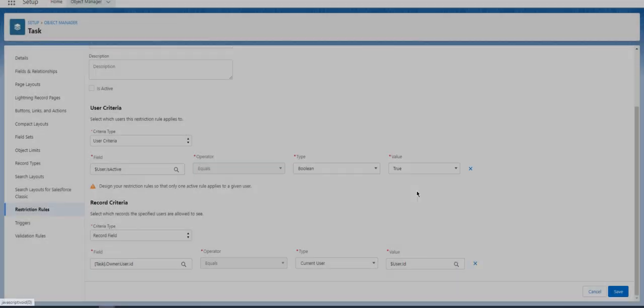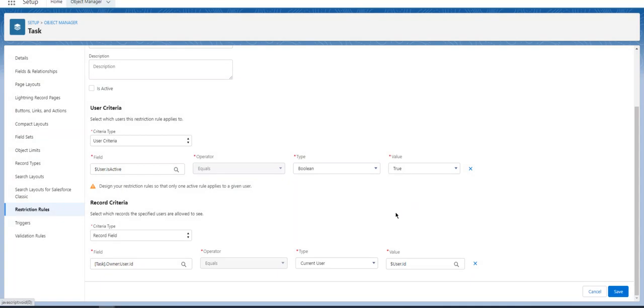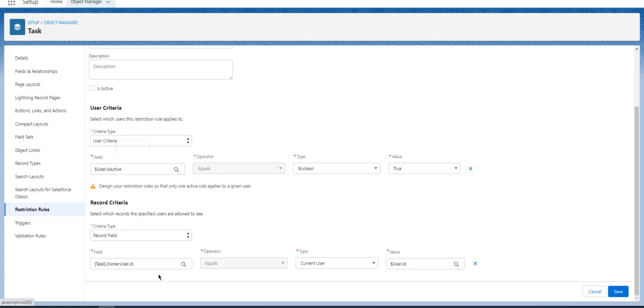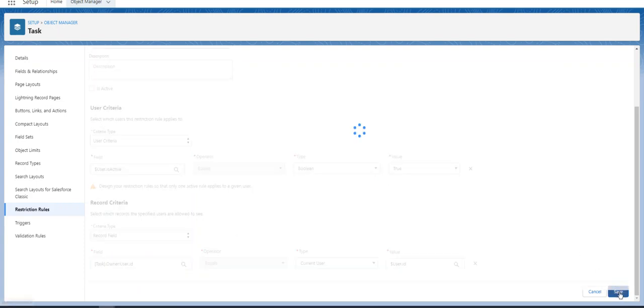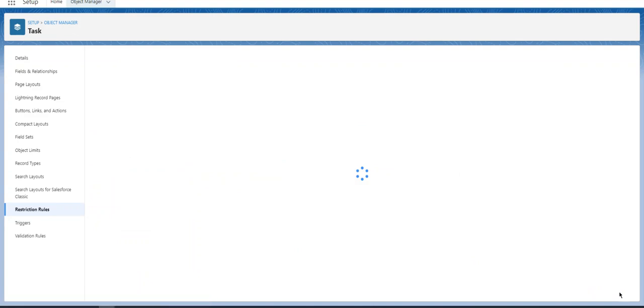So this is the restriction rule. It checks if the user is active and if the current user is the same as the owner ID, then the task is visible. We save it.